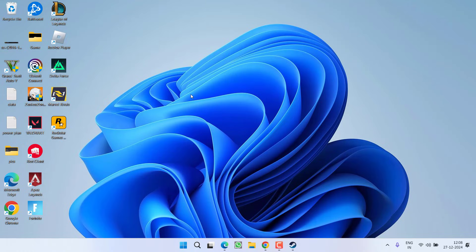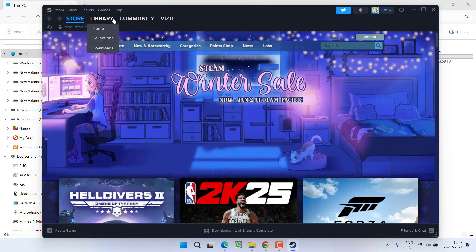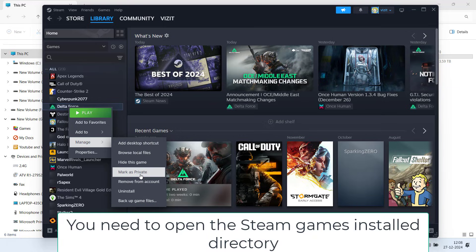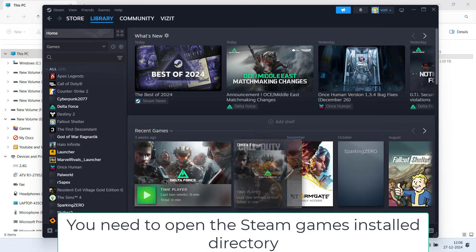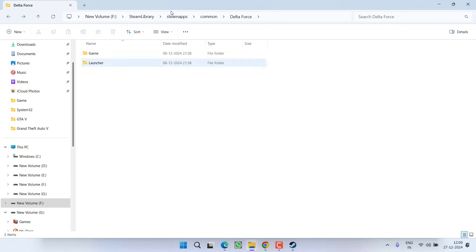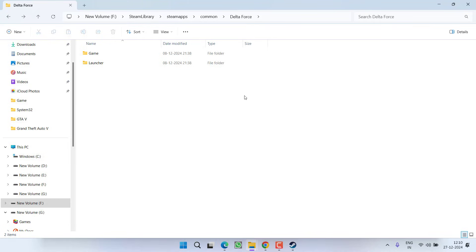If the basic fixes don't work, let's proceed with advanced troubleshooting. Open This PC and navigate to the game's installed files directory. You can do this by going to Library, right-clicking your game, choosing Manage, and clicking Browse Local Files. The game directory will open. In this directory, find the folder named bin64, select all the contents inside it, and delete them.